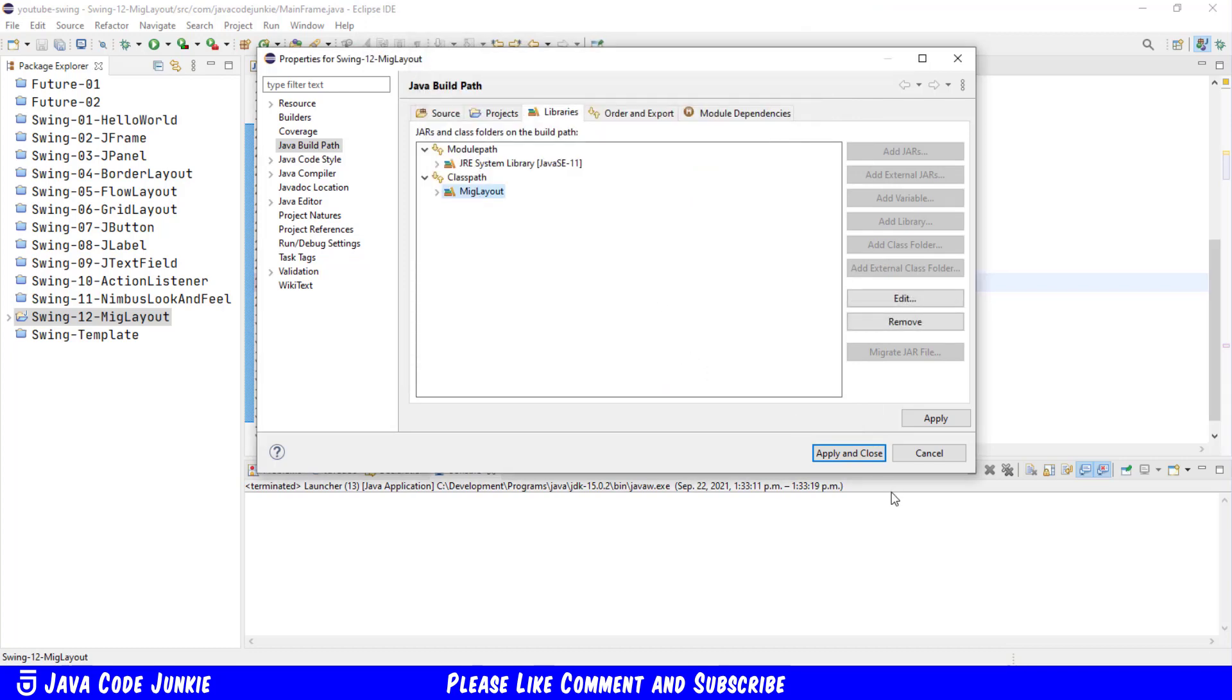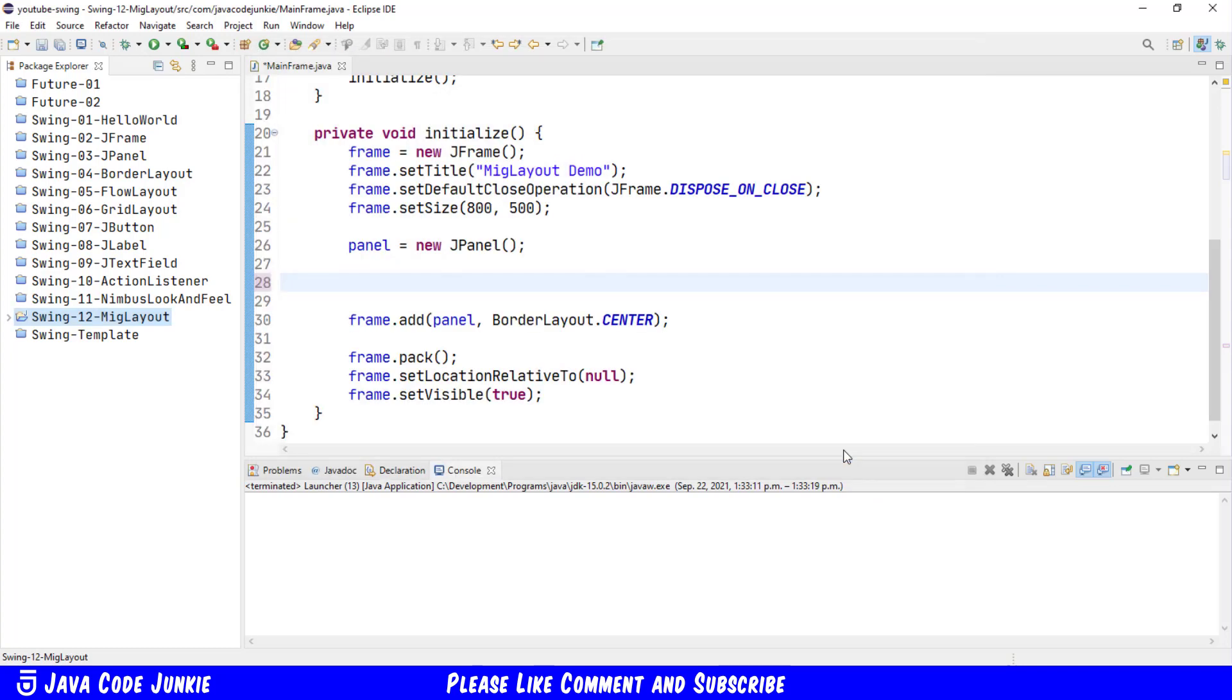It's now been added to the class path with the correct name, and we'll click Apply and Close. So we've downloaded all of the necessary MIG Layout files from the Maven repository, created a new user library within Eclipse, and added those files to that user library. The user library has then been added to our swing project.